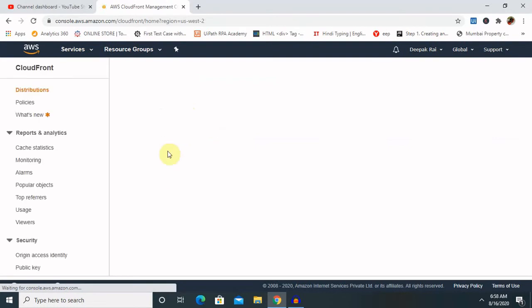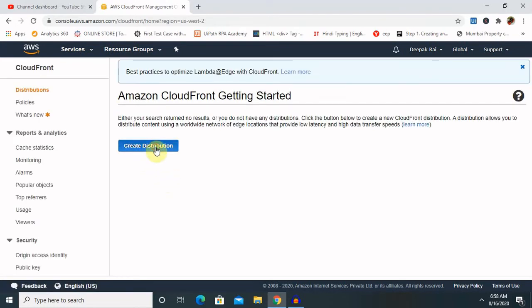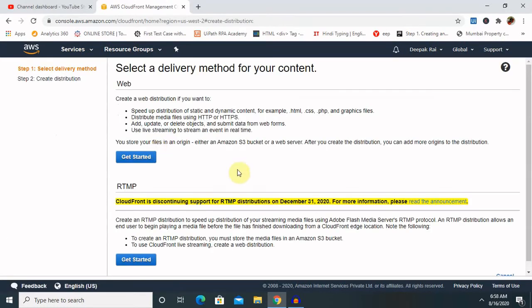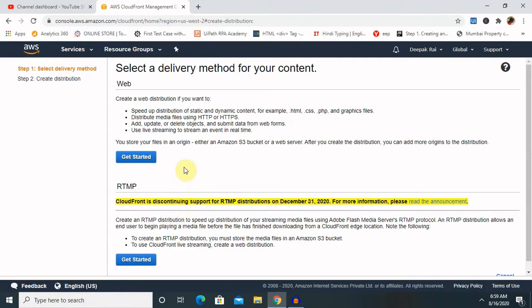So once we click on CloudFront, click on create distribution. While creating a distribution, select a delivery method for your content. If you want to deliver through RTMP, that is real-time multi-stream protocol, and other way by using web that is HTTP or HTTPS. Let's create HTTP or web content. You can use speed of distribution static and dynamic content just like HTML, CSS, PDF, PHP and graphics files that are also distributed using HTTP or HTTPS.